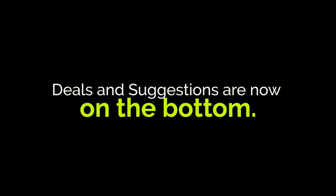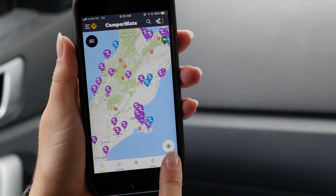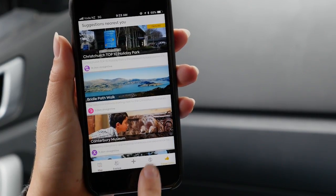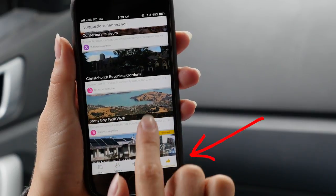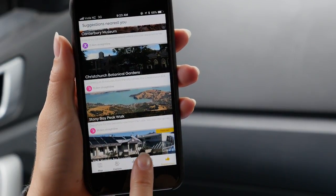To get last minute deals and suggestions based on your location, you'll now find these at the bottom on a dedicated tab bar, as opposed to on the top.